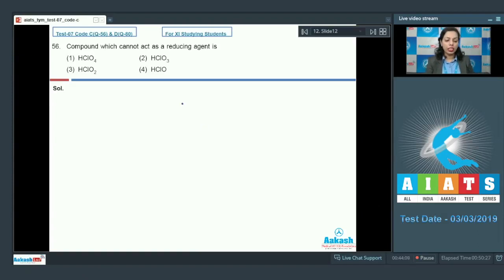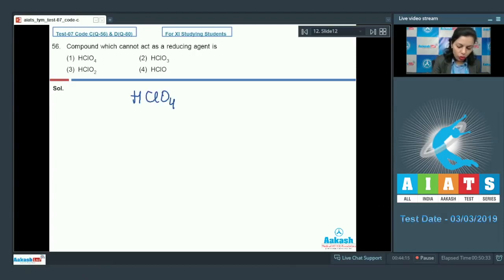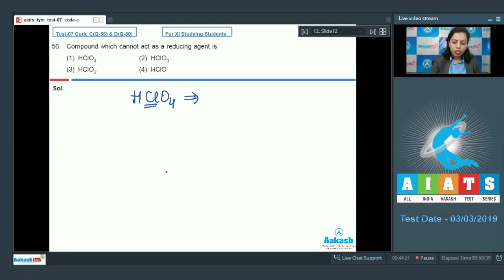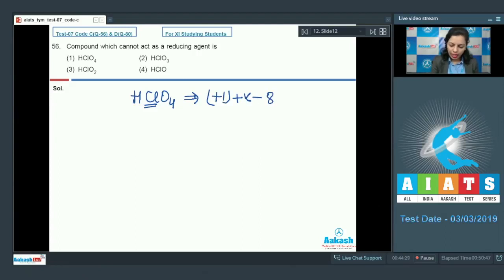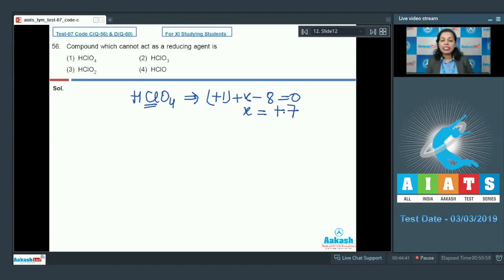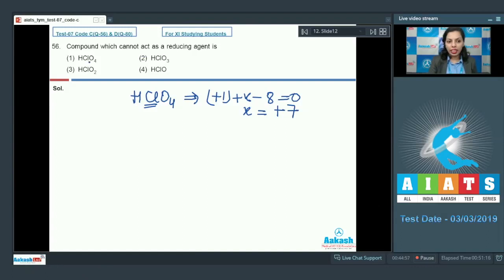Looking at HClO₄, we find the oxidation number of chlorine: +1 + x − 8 = 0, so x = +7. This means chlorine is in its maximum oxidation state in HClO₄. It cannot increase its oxidation number beyond +7, and therefore it cannot oxidize itself or reduce other substances. That is why HClO₄ is the correct answer.